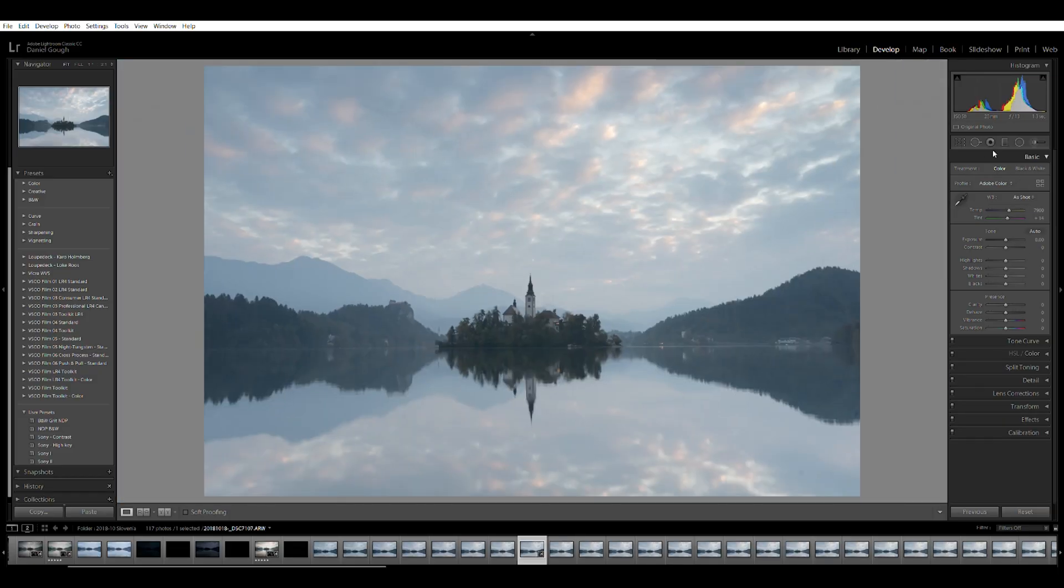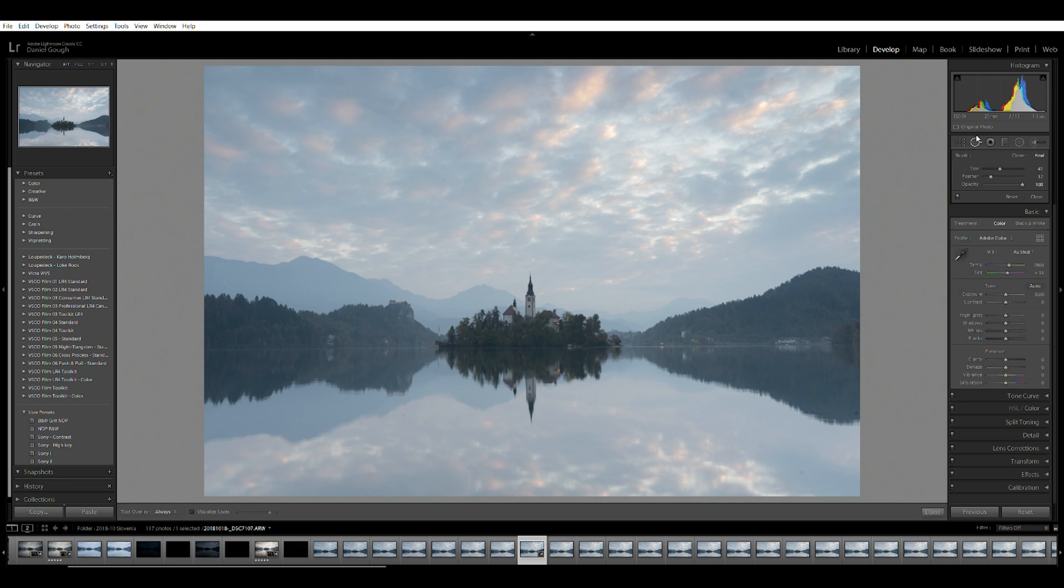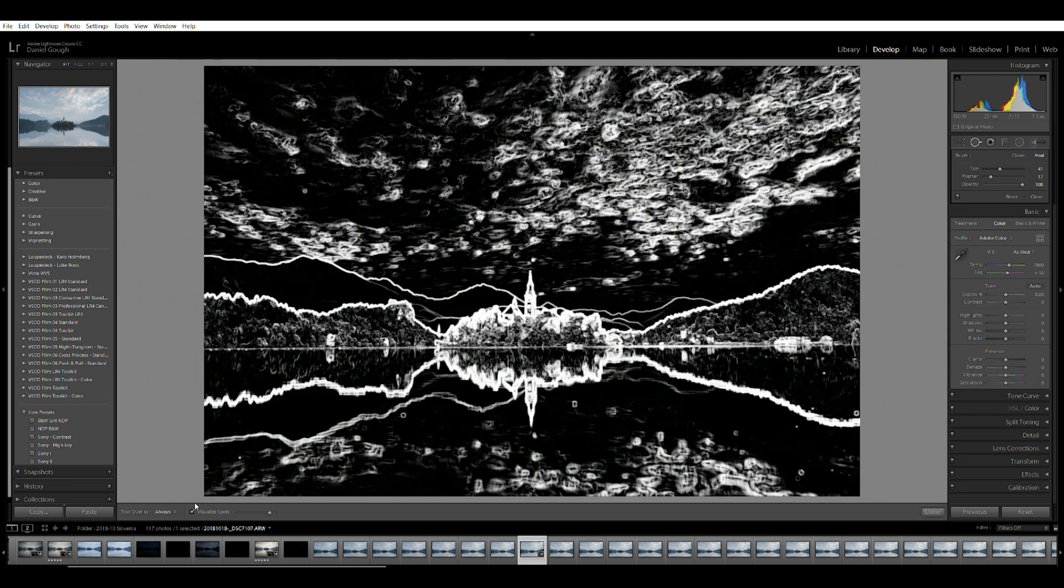So how do we get rid of them? Firstly select the spot removal tool, then move down and select the visualize spots checkbox.